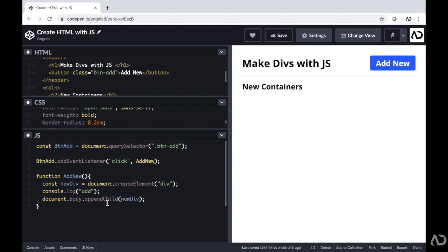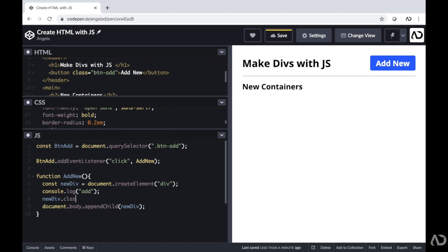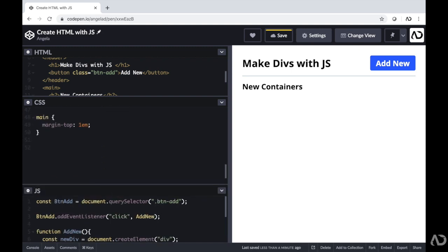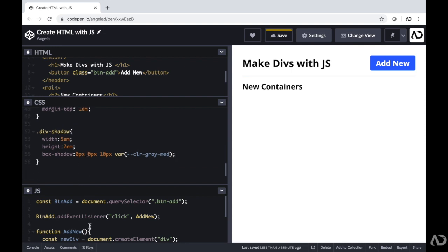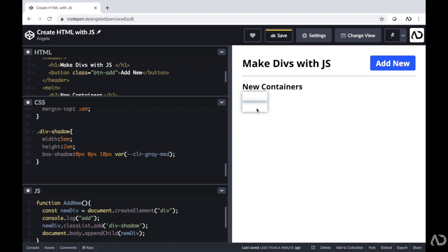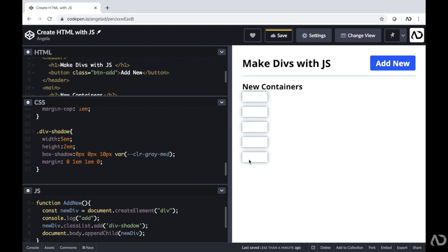The next thing I'm going to do is add some CSS to those divs so we can actually see them on screen. Before appending these elements to the HTML, I want to add some styling to them. Before that appendChild, I'm going to reference the newDiv and add a class to it using classList.add — which means add this class to this new div that we just created. I'll call it divShadow since we'll add a shadow to this element. In the CSS, I'll reference that divShadow class and add a width, height, and box-shadow. Now when I click add new, I can actually see the divs being created on screen. They're a little close together, so I'm going to add a margin of 0 1em 1em 0.